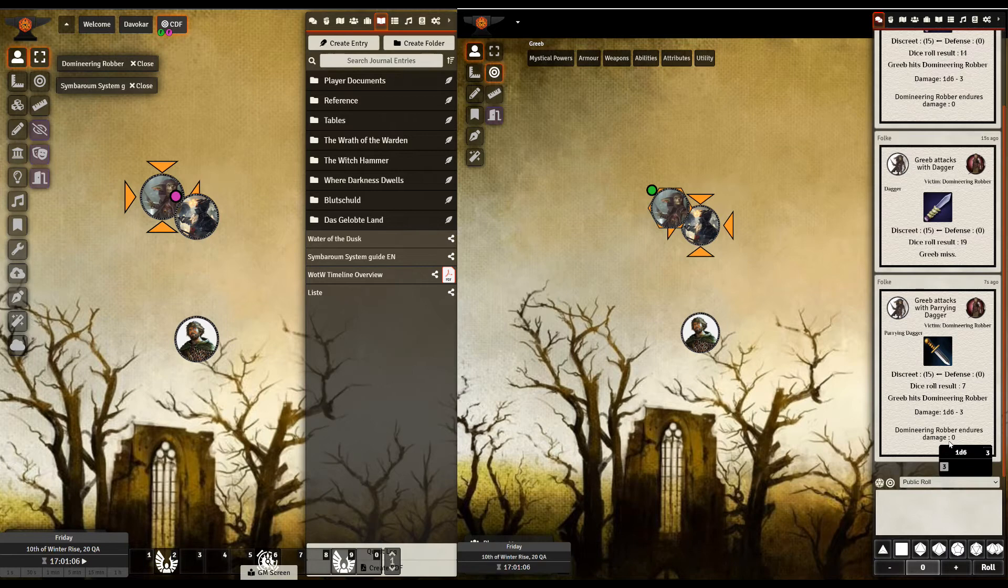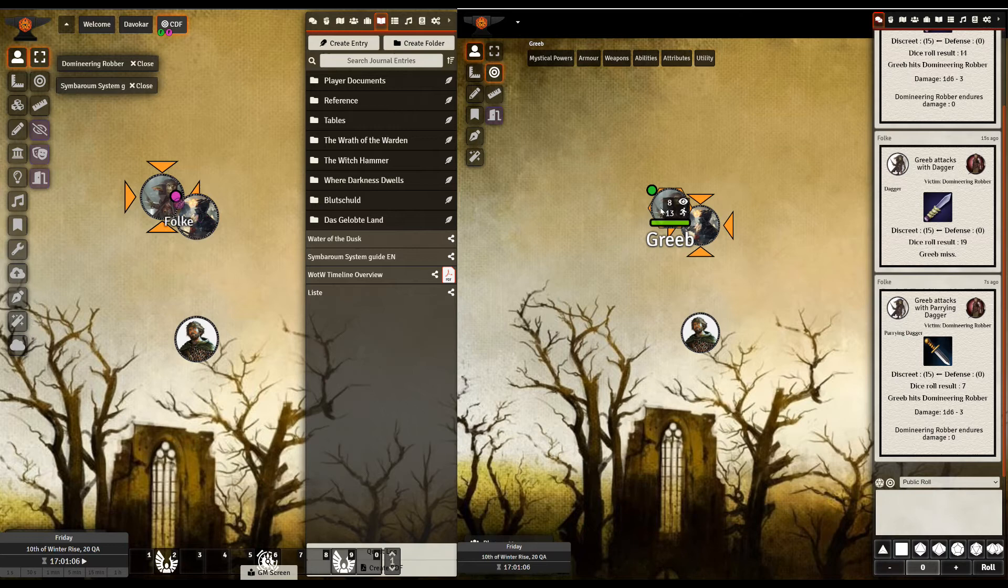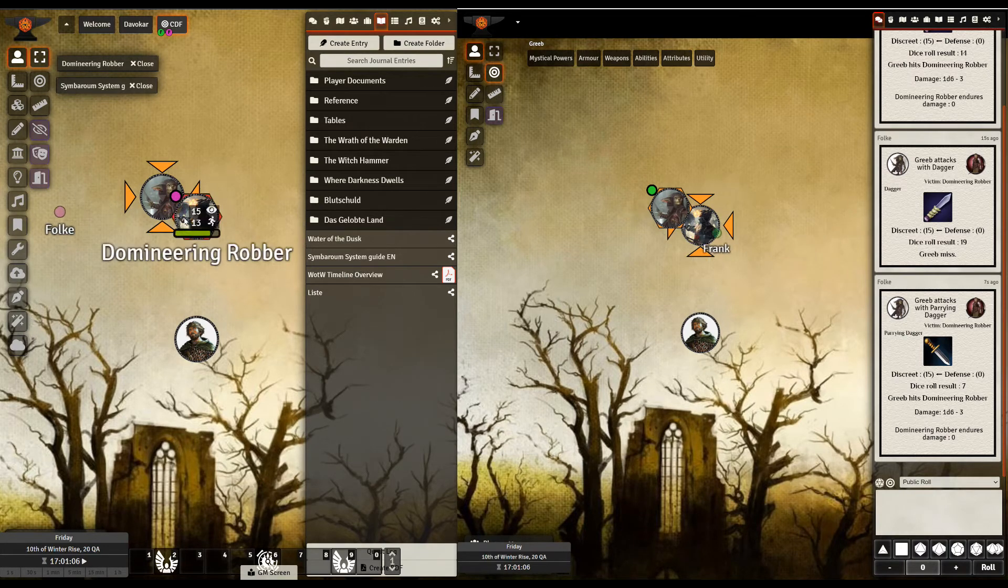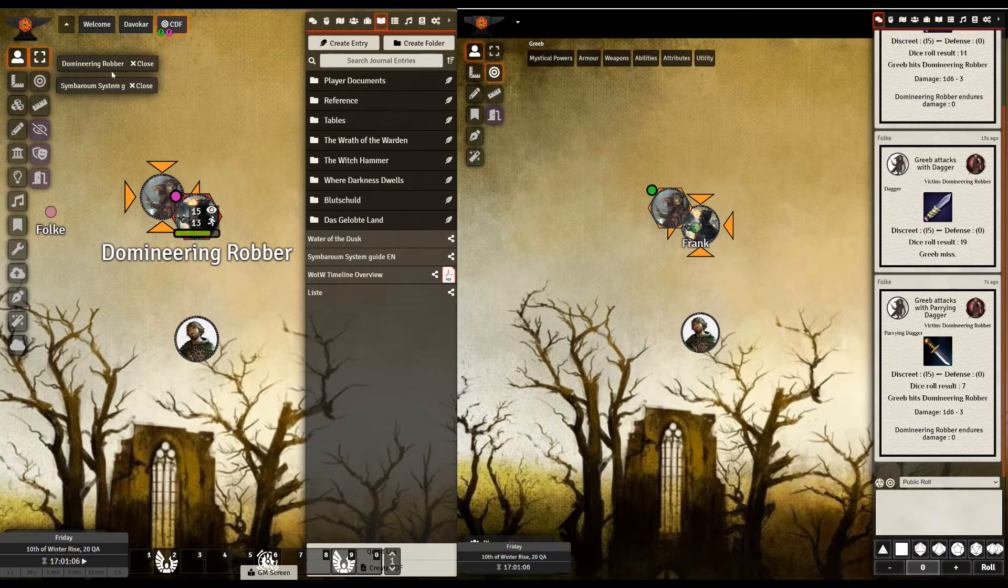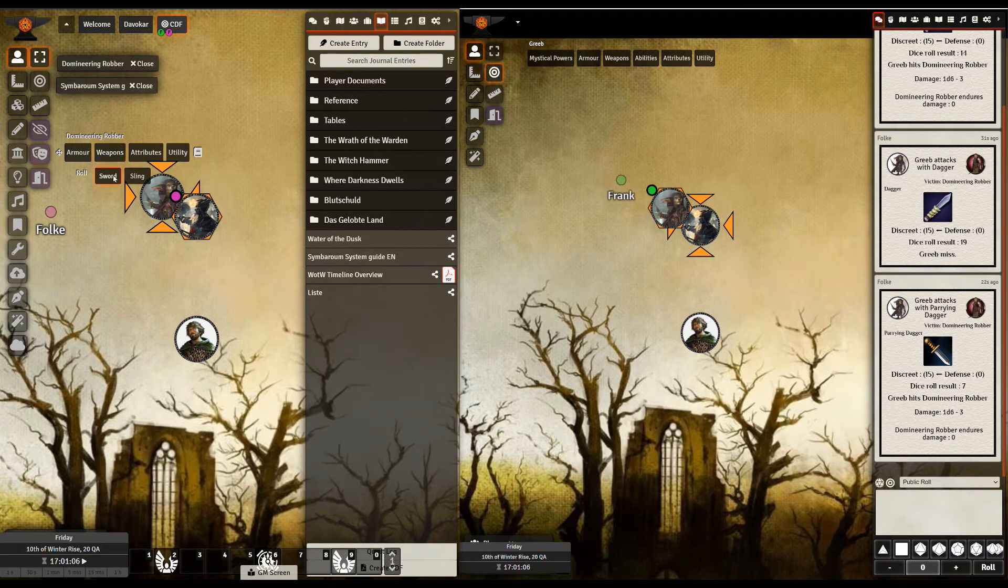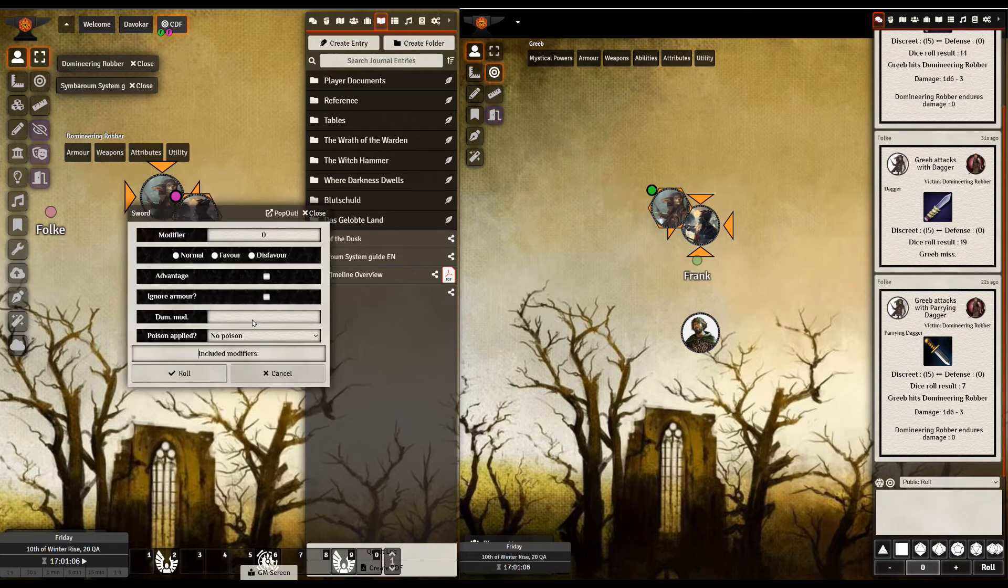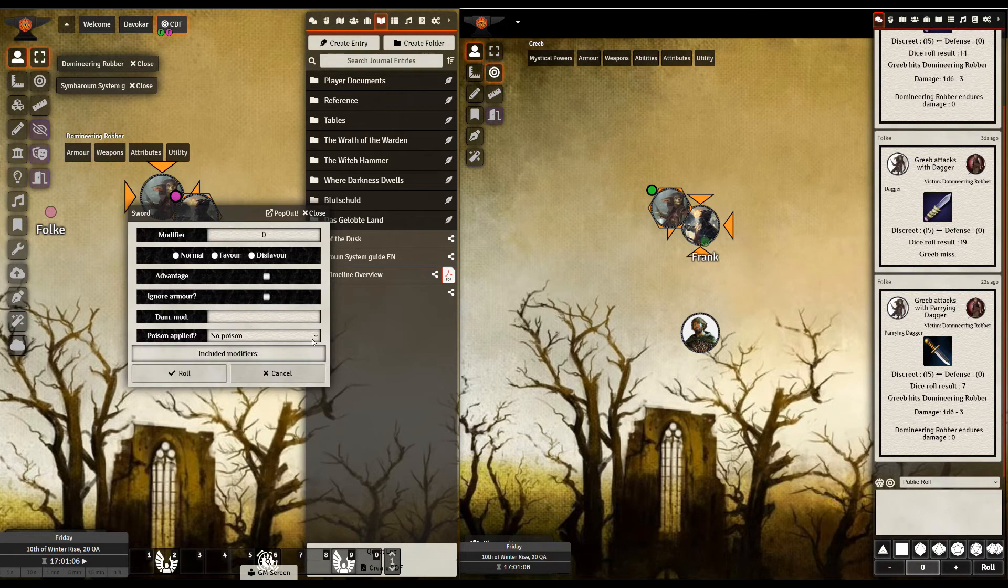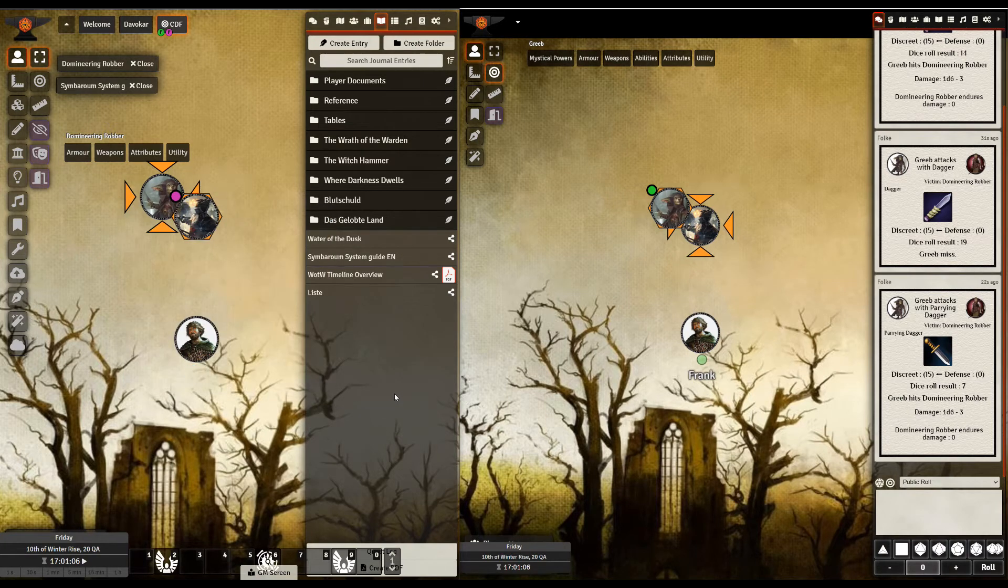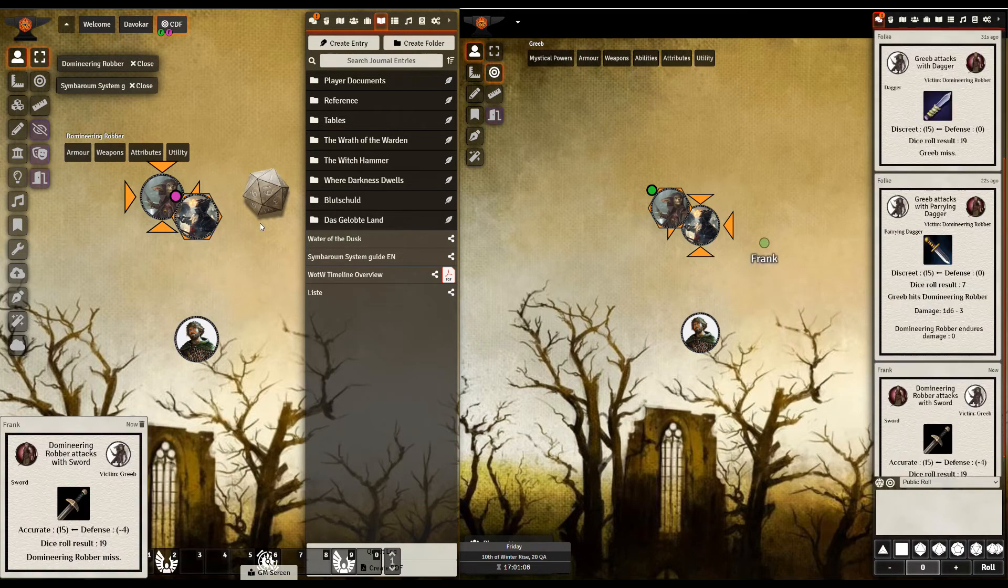So I now turn it around. Instead of saying to Greep, can you please pick the guy who's attacking you and then defend against them? I just do this from my screen up here. So I go to my dominating robber. I go to his weapons and says he's using his sword. So modify the same window as Greep had. I say roll. I miss. Oh, that's a pity.